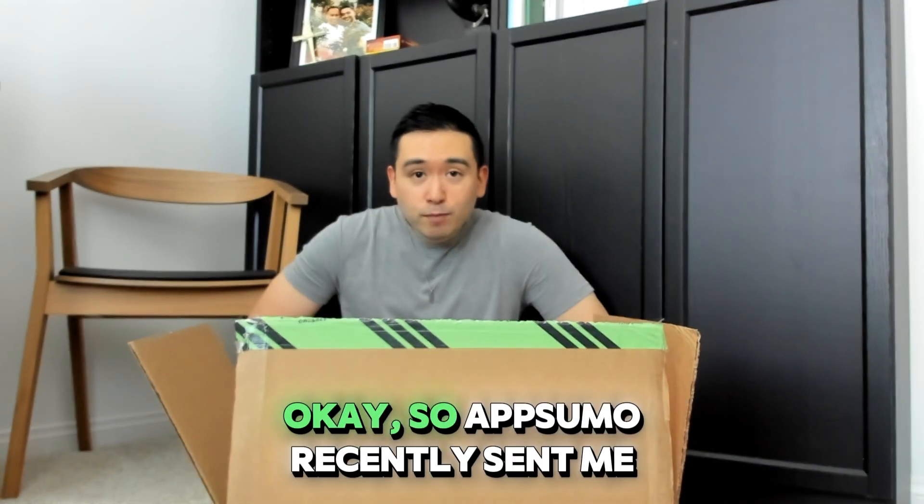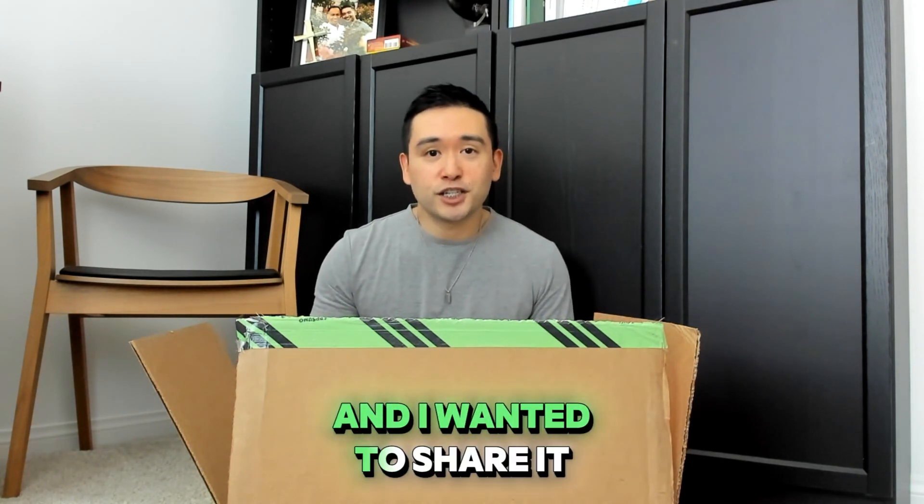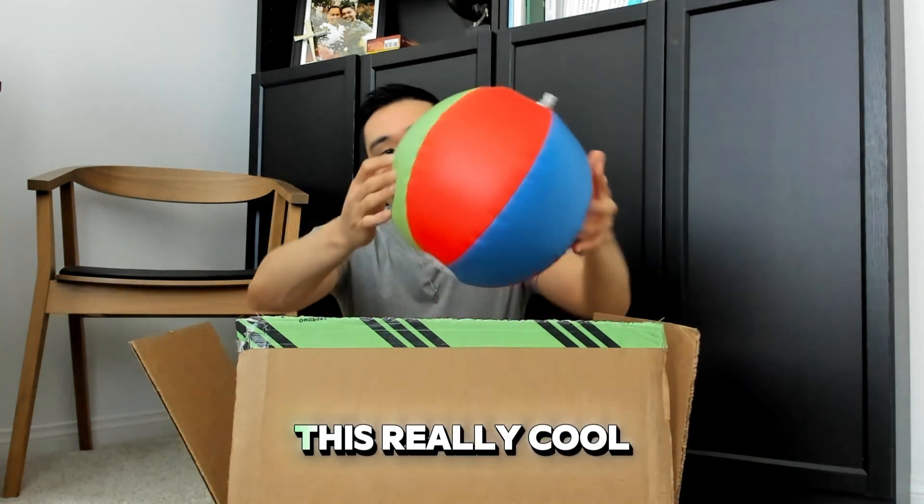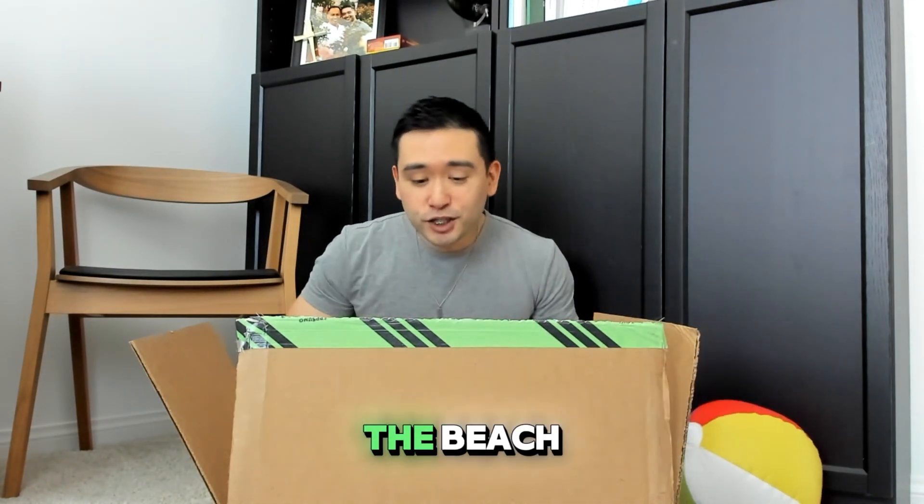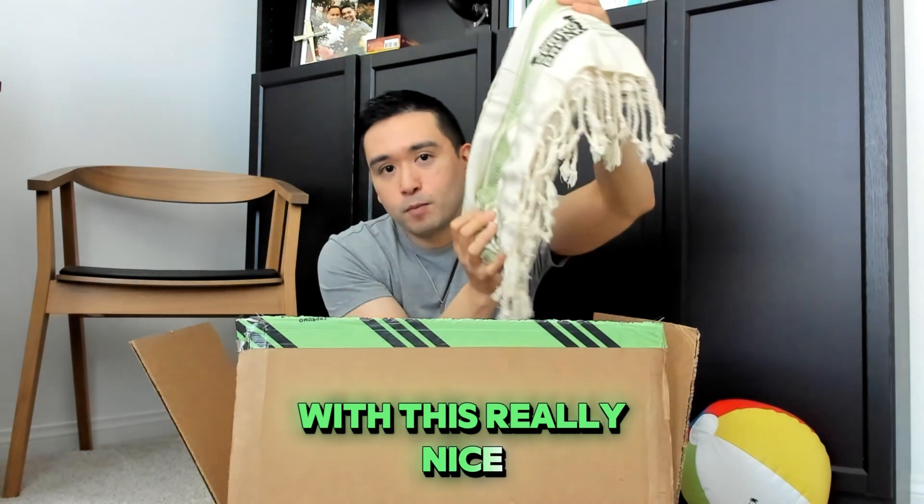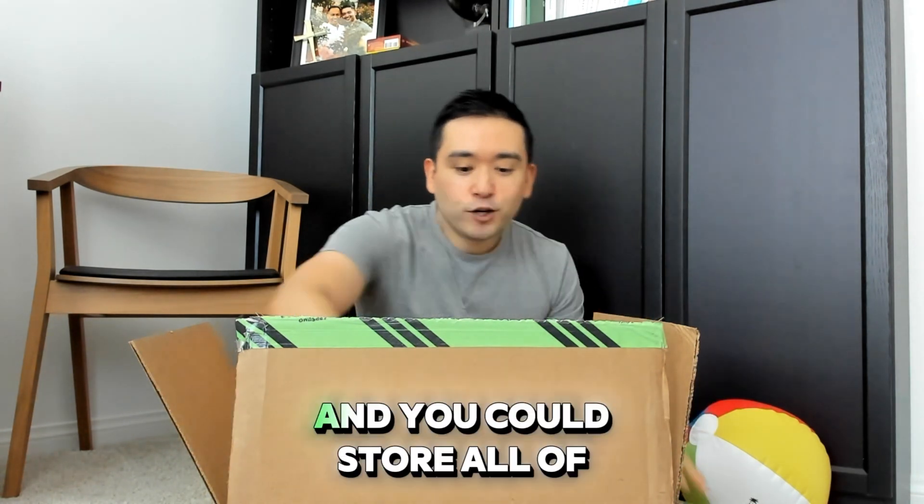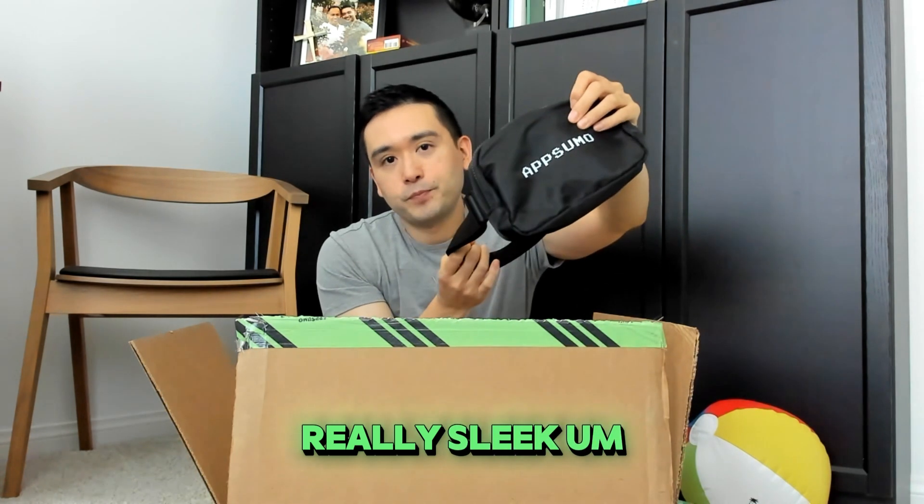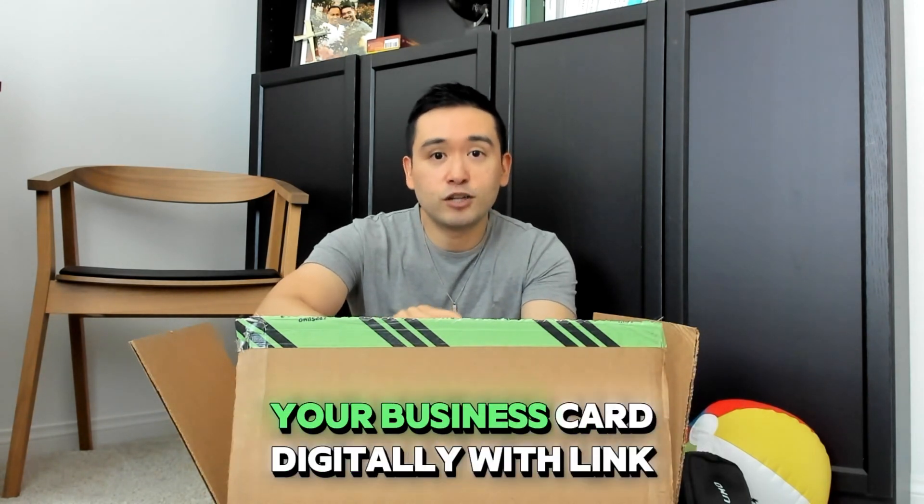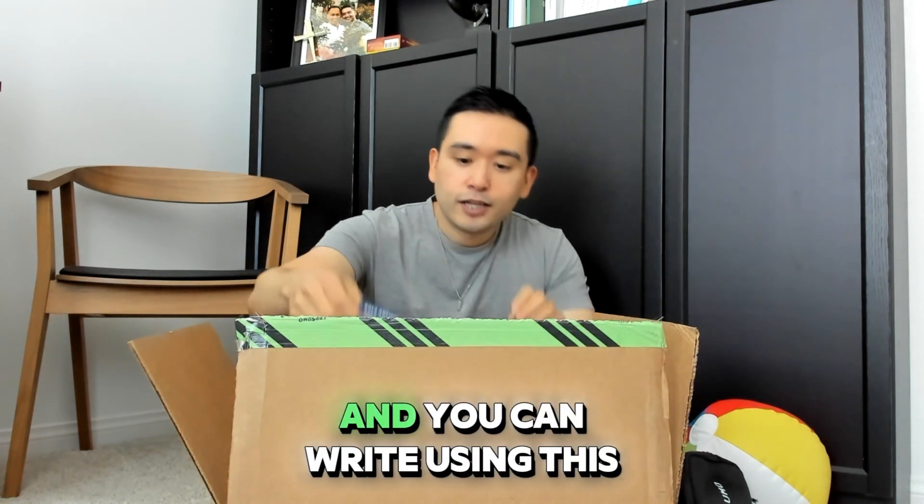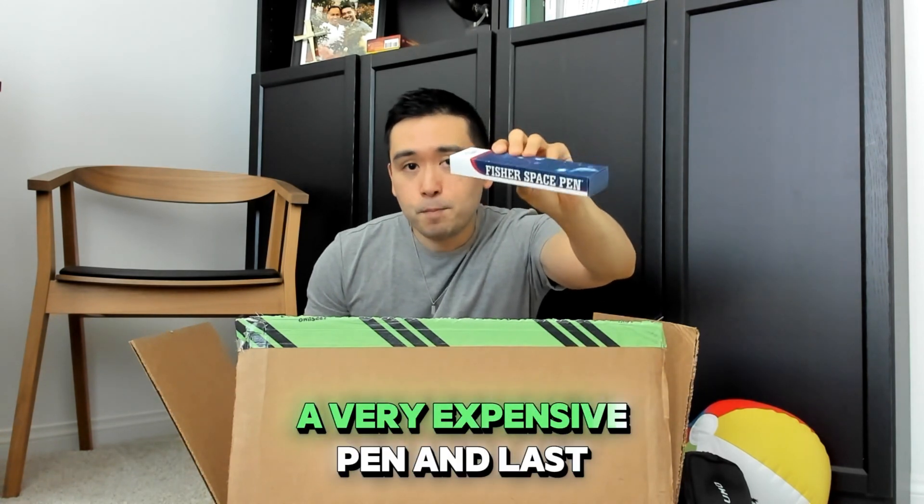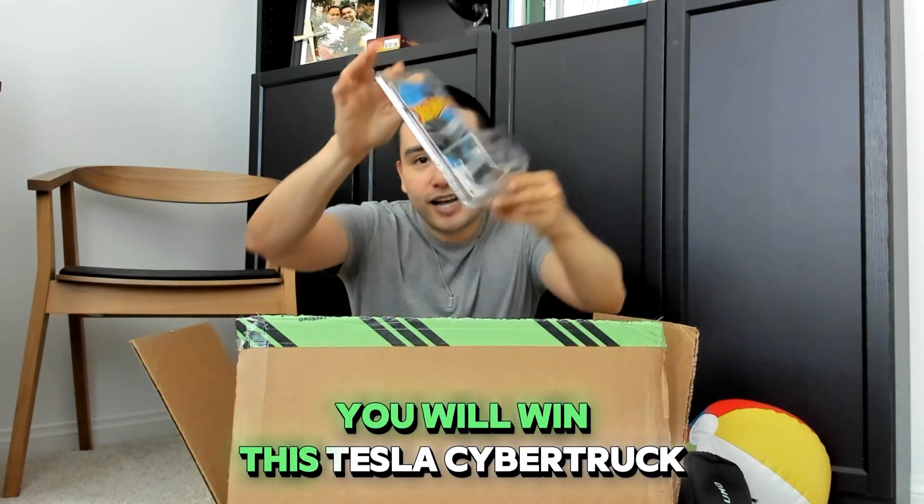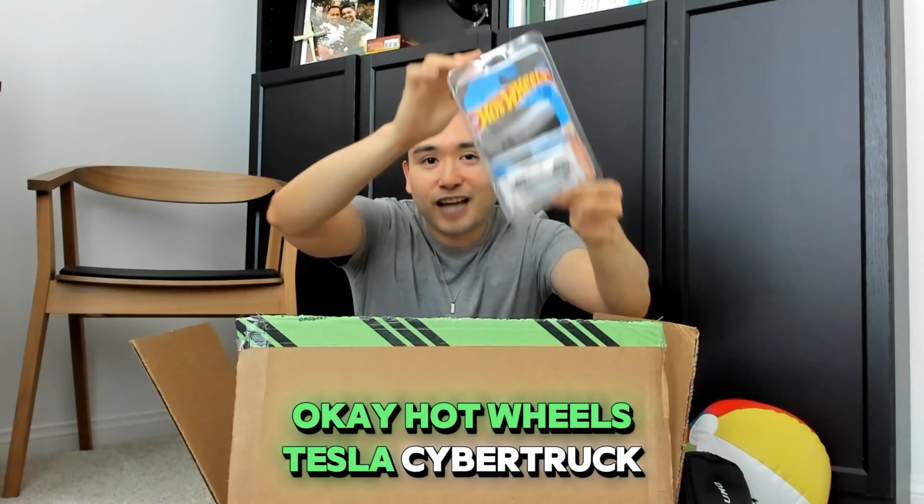AppSumo recently sent me tons of amazing swag and I wanted to share it with one lucky winner. The winner will receive this really cool beach volleyball and while you're at the beach you could lay on the sand with this beach blanket and listen to music with this portable Bluetooth speaker from JBL. You could store all of your stuff in this sleek fanny pack and network share your information digitally with link tap. You can write using this Fisher Space Pen, a very high quality expensive pen, and last but not least you will win this Tesla Cybertruck. Hot Wheels Tesla Cybertruck.